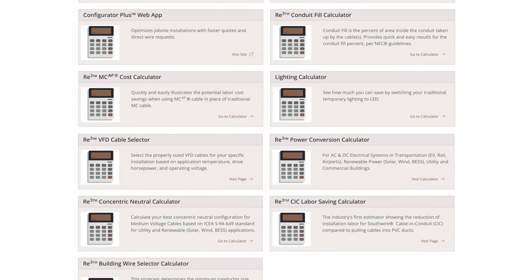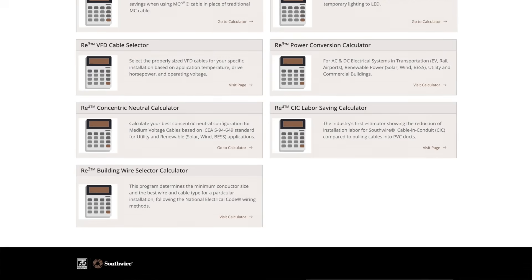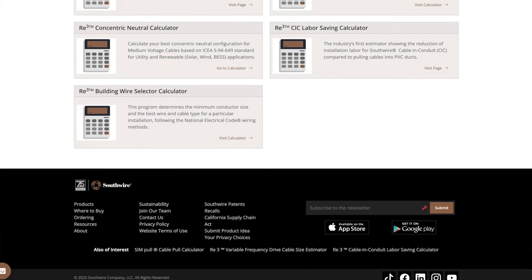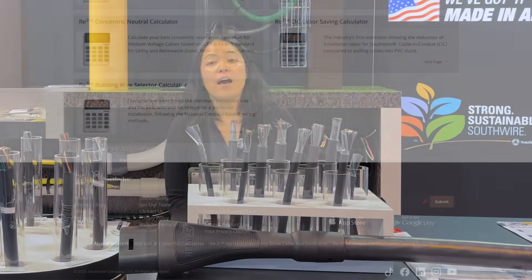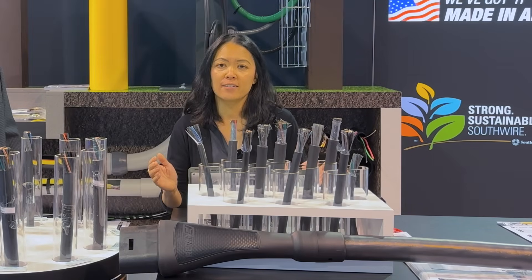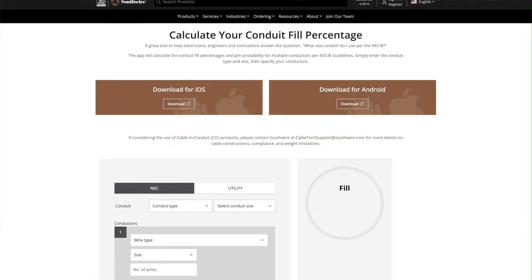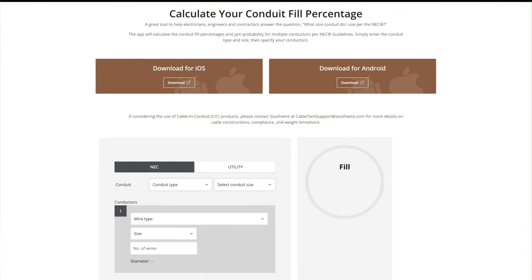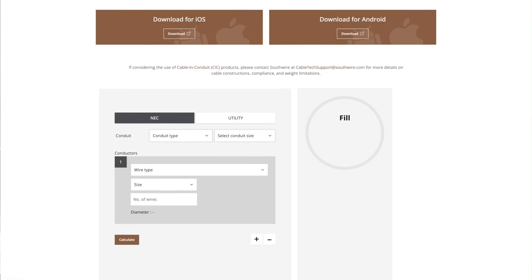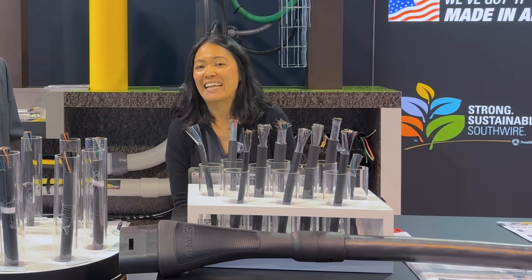These engineering tools are designed by engineers and built for specifiers to provide the best pre-sales support and post-sales assistance. 30% of the Southwire.com traffic goes to this calculator page. Over 1.4 million users have benefited from one of the engineering calculators in a 12-month period. The top two engineering calculators are the conduit fill and the voltage drop calculators. These tools allow end users to size cables correctly to meet the latest National Electrical Code and its compliance.